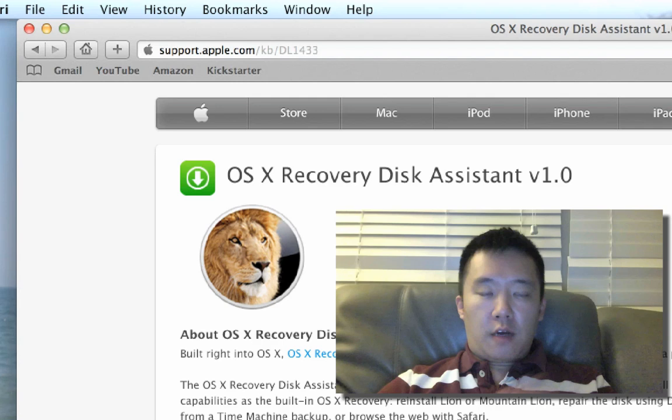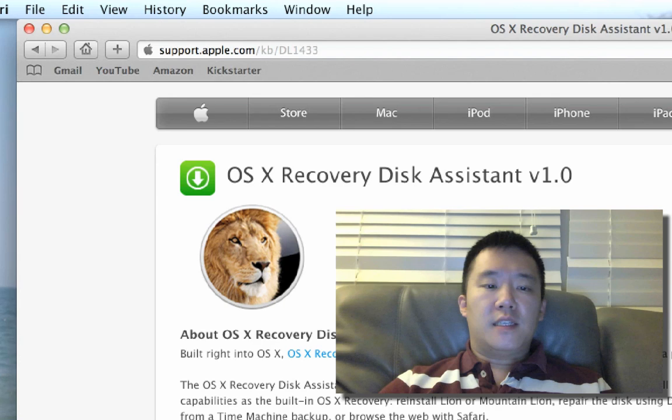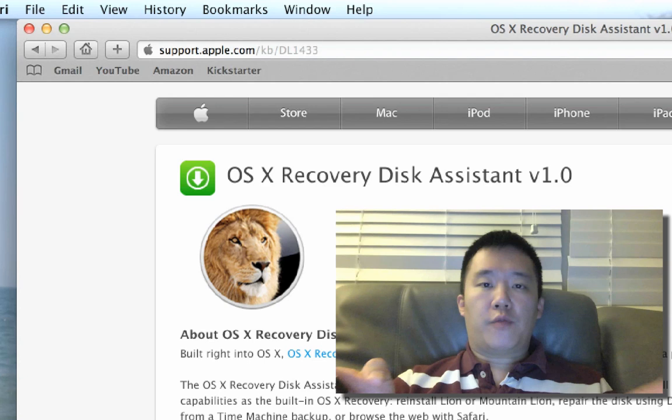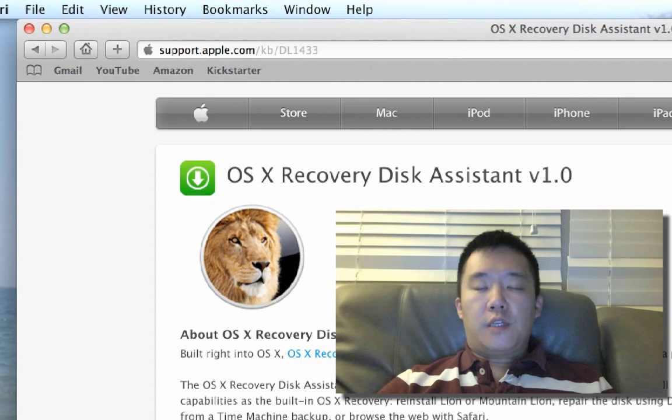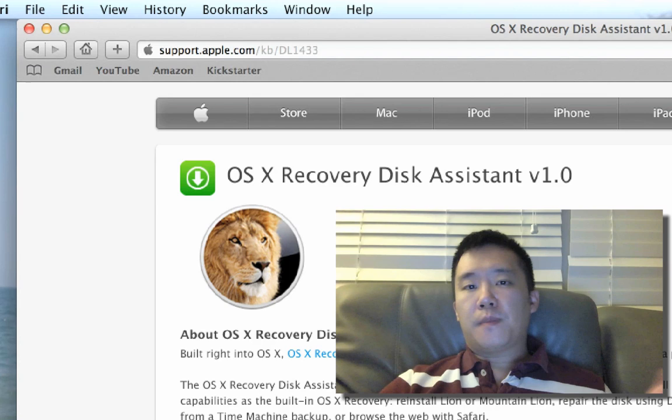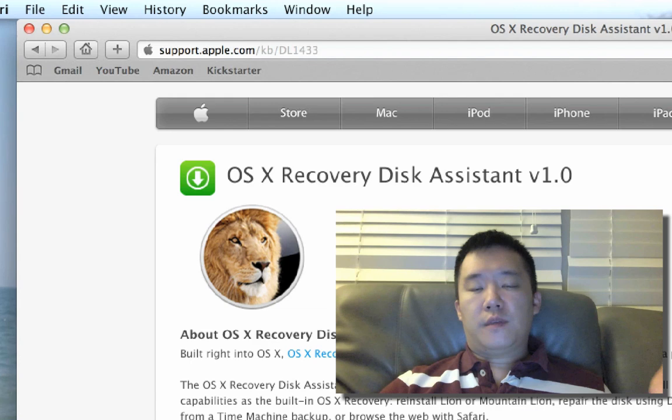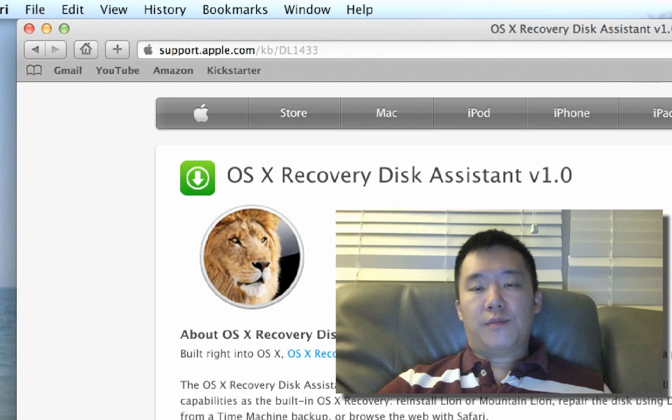And the benefit about this is, let's say something happens to the recovery partition that's built into the MacBook Pro with Retina, well, you always have something else to fall back on. I was talking to a couple of friends of mine and their MacBooks came with a DVD for the recovery, but since the MacBook Pro did not have a DVD drive, well, Apple instead just opted for the recovery partition.